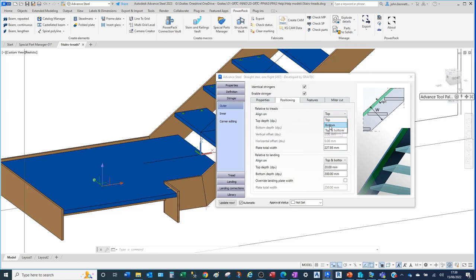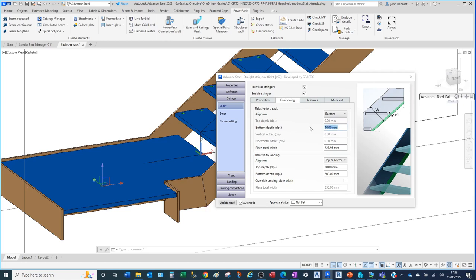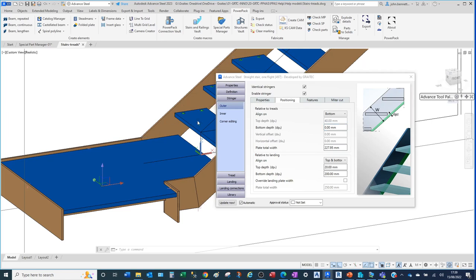Similarly, going back to bottom, the fields swap around. We now have an offset of 40 millimeters. Setting that to zero causes the stringer to align from the heel/rear underside of the tread, and you'll see the stringer move forward. Selecting top and bottom aligns it again, similar to what it did on the channel section.